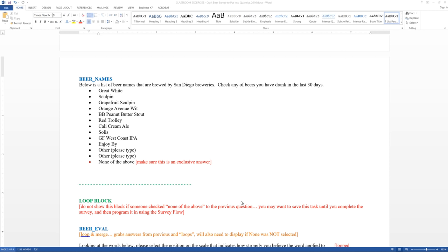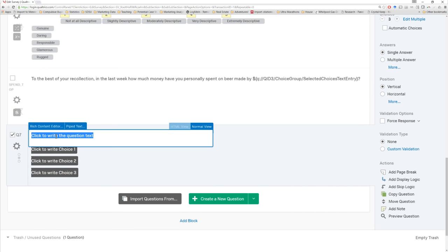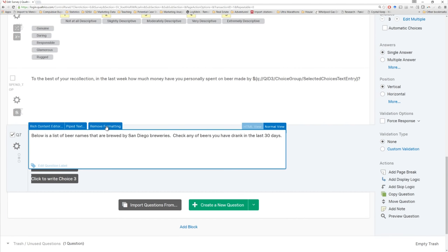We have one more questionnaire item to develop for this block: the beer names variable. We have to provide people a list of beers brewed by San Diego breweries, with two other options so people can type in alternate choices, as well as a 'none of the above' choice. People check any boxes of beers they've had in the last 30 days — so this is a multi-select. We can copy all of these as we've done previously, make a new question, paste them in just like before. Remove the formatting.